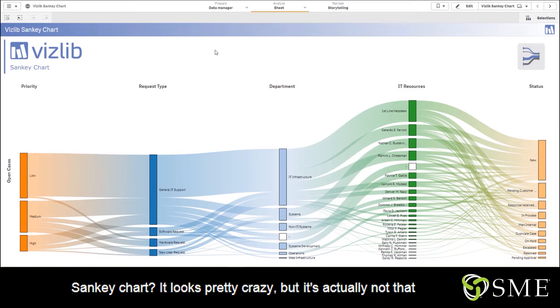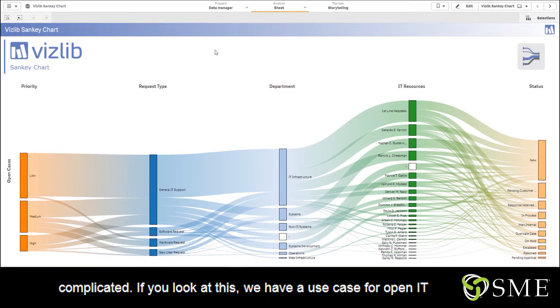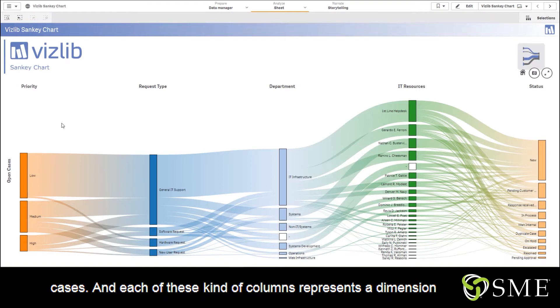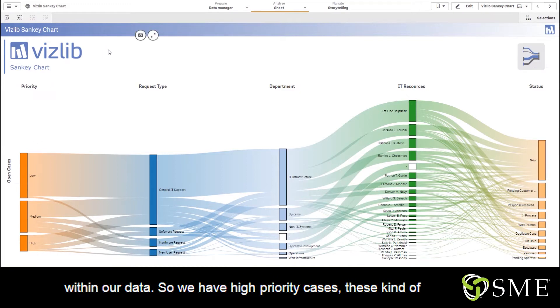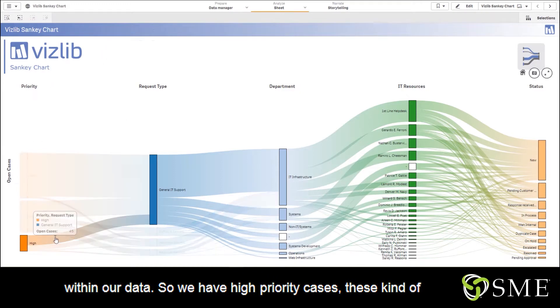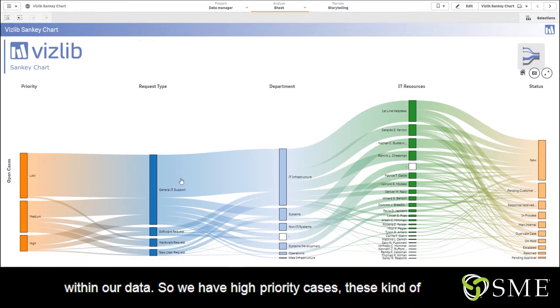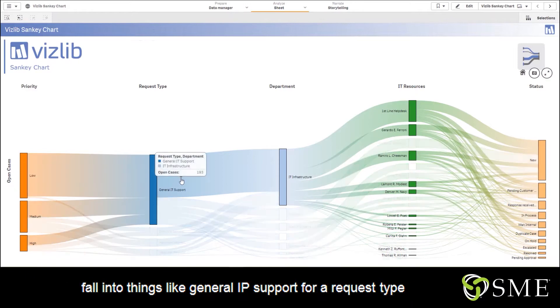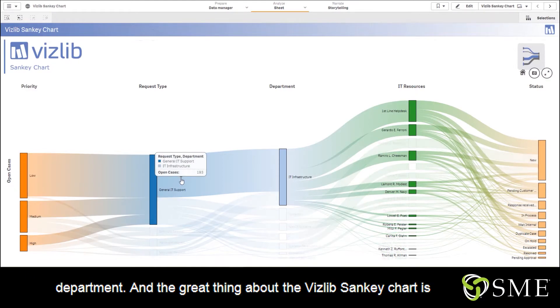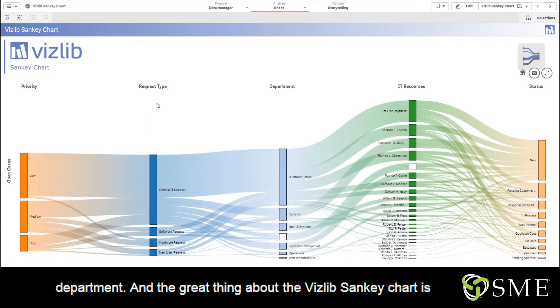If you look at this, we have a use case for open IT cases, and each of these columns represents a dimension within our data. So we have high priority cases - these fall into things like general IT support, request type, department, and the great thing about the Vizlib Sankey chart is that it's very fluid when you make selections.